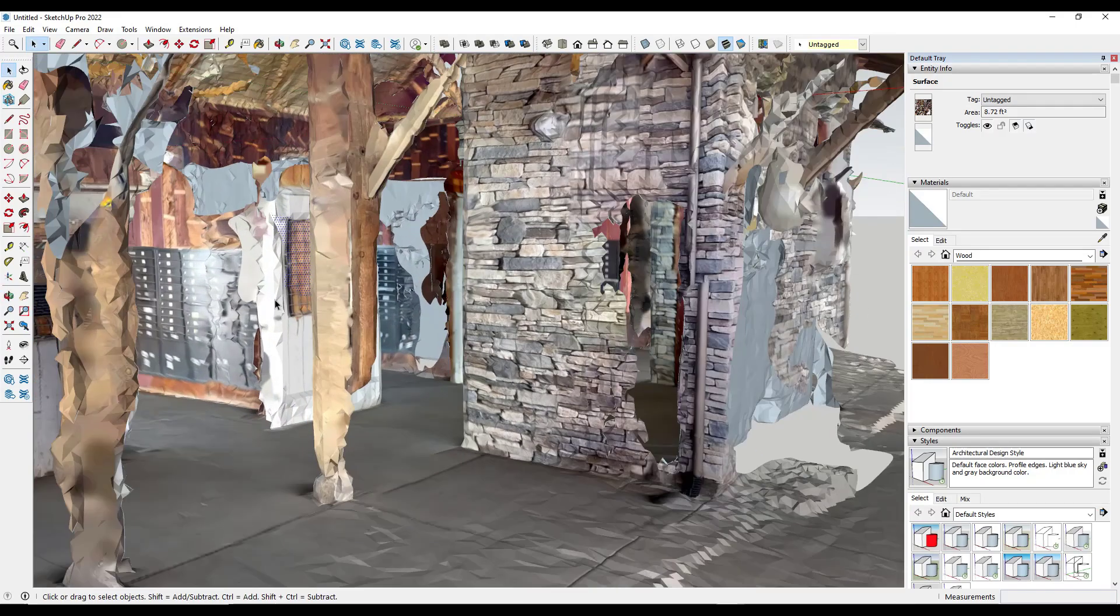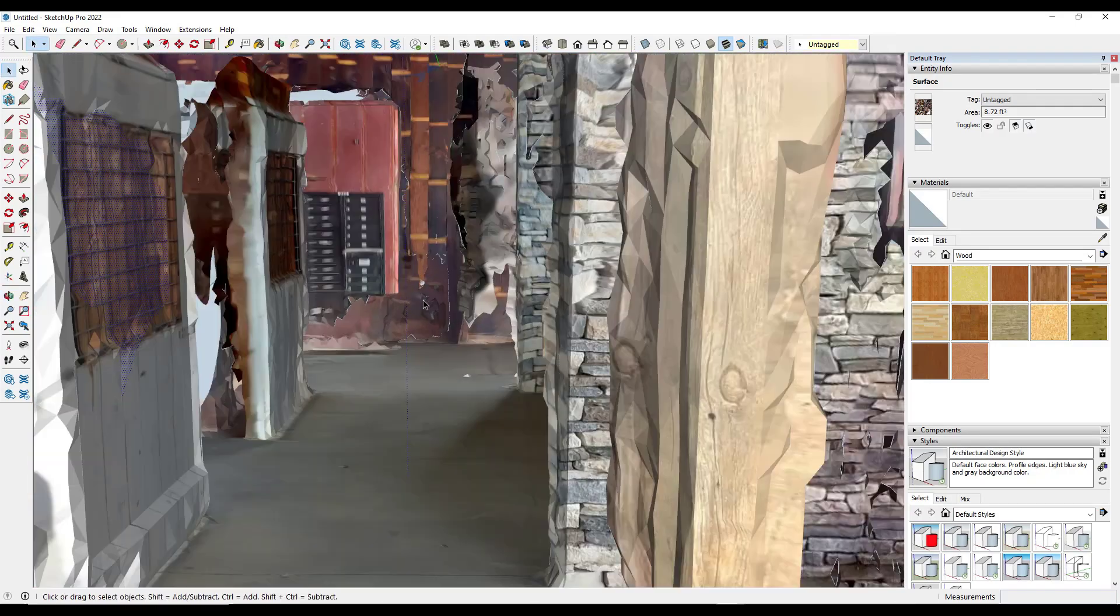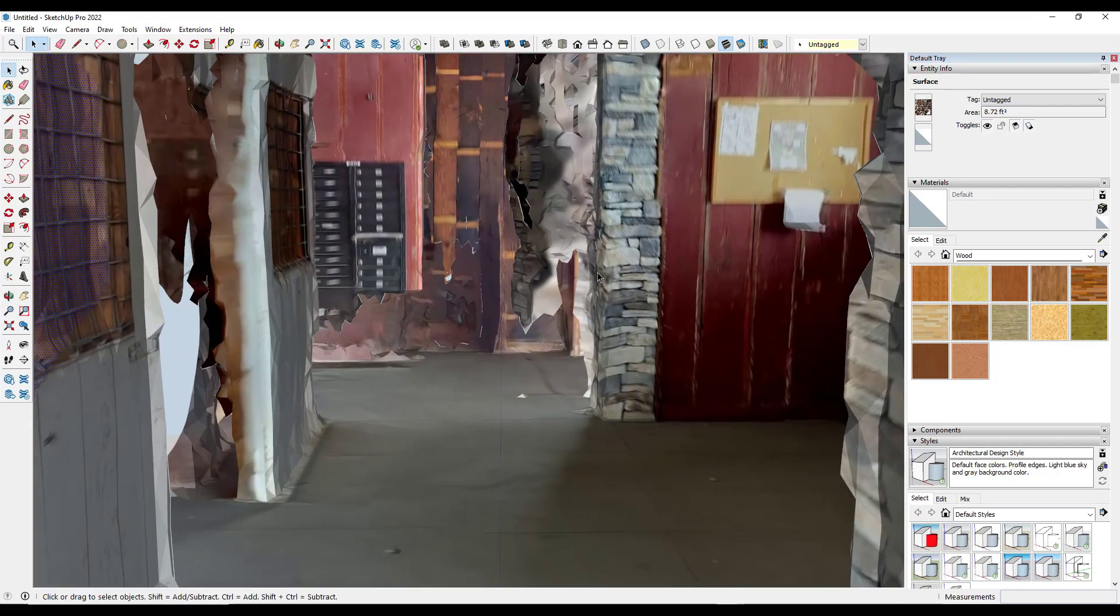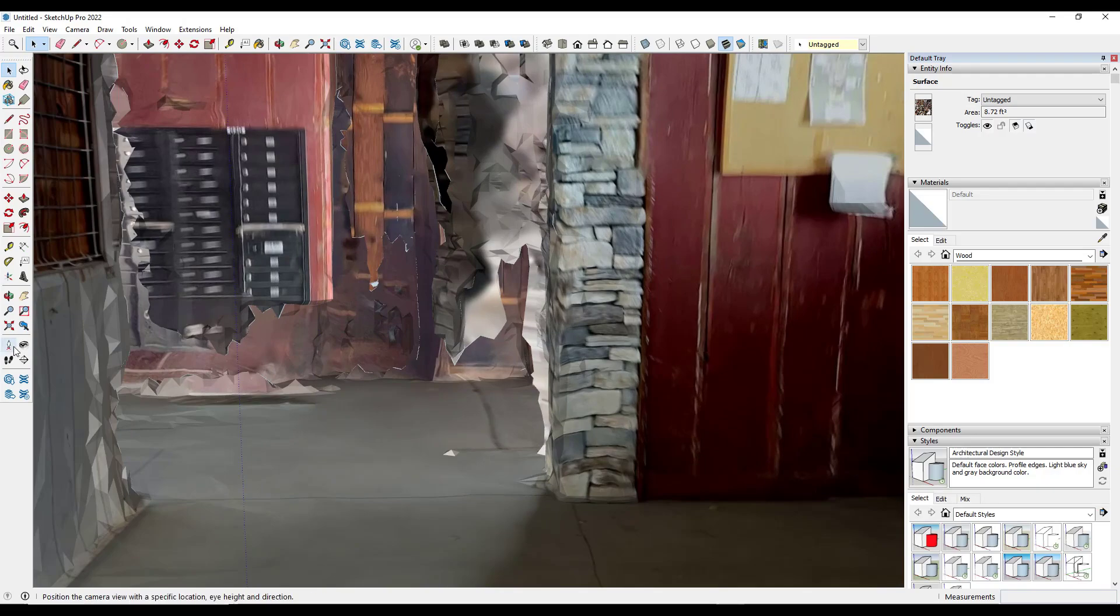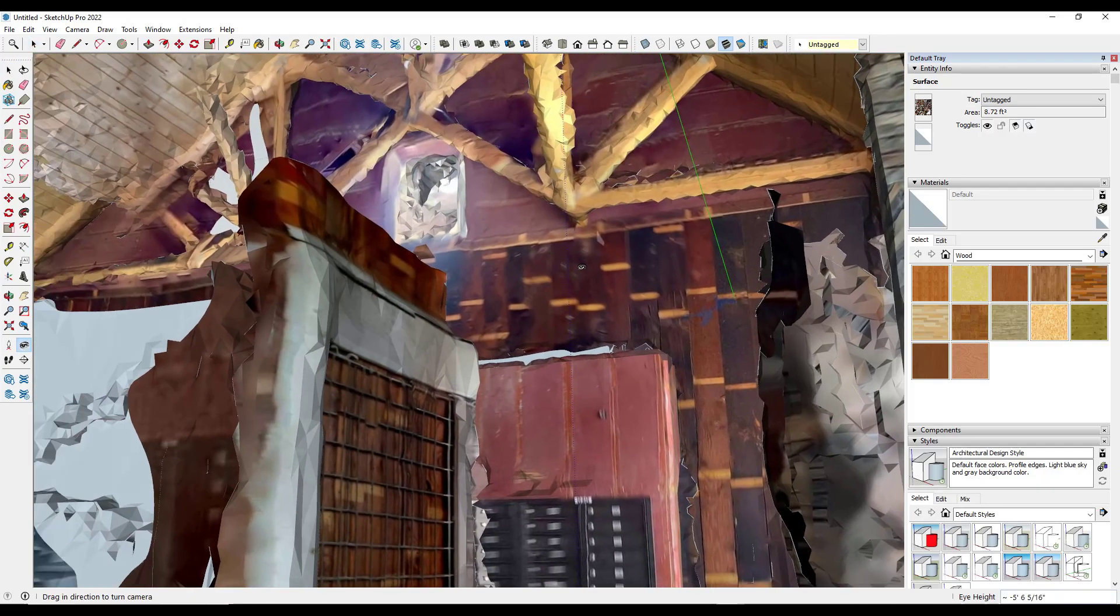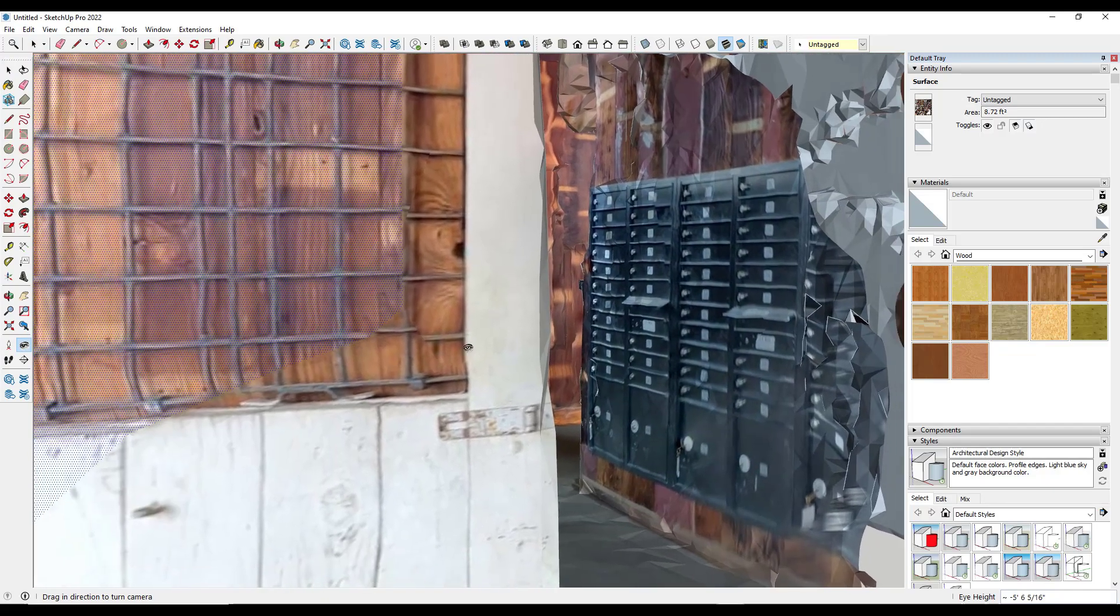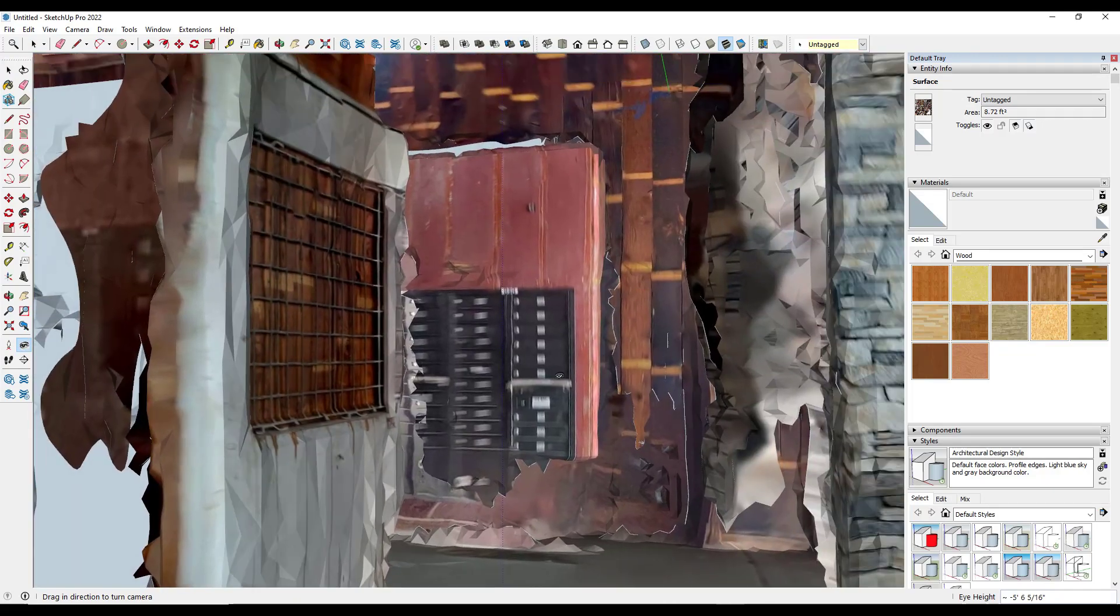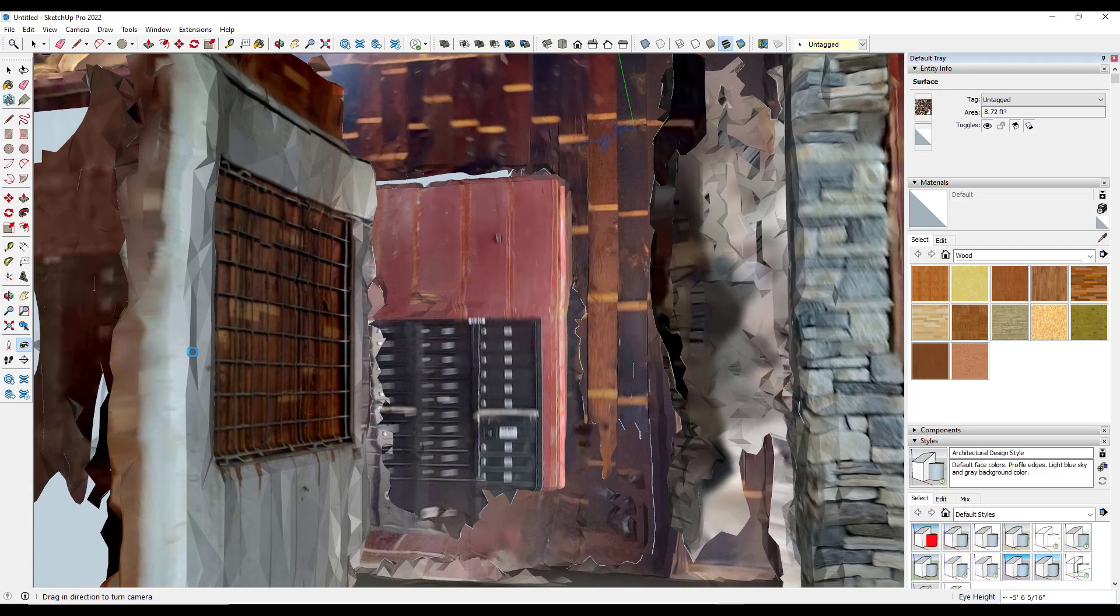Once you get those edges cleaned up, you can see how this gives you some interesting and valuable information. I can see things like where the wood transitions to the stone and where the mailboxes are. It's not ultra high resolution, which is probably good because otherwise these could be massive files. But the problem is they're really hard to model on top of.